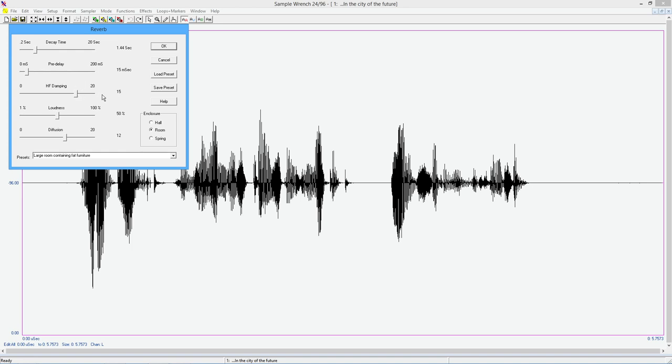High frequency damping sort of corresponds to the amount of absorption you have in the room. Is this a room that's empty? Like you pull the furniture out because you're going to paint a room. It has that quality to it. It's kind of bright in terms of reverberation. Whereas if you had heavy curtains, carpet, upholstered furniture, that tends to absorb high frequency content.